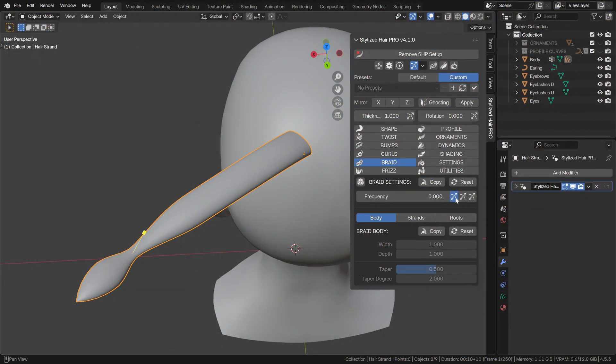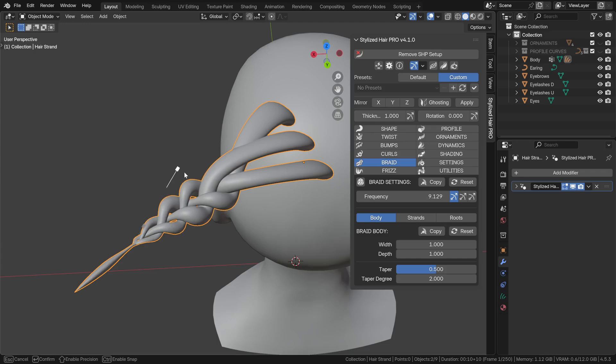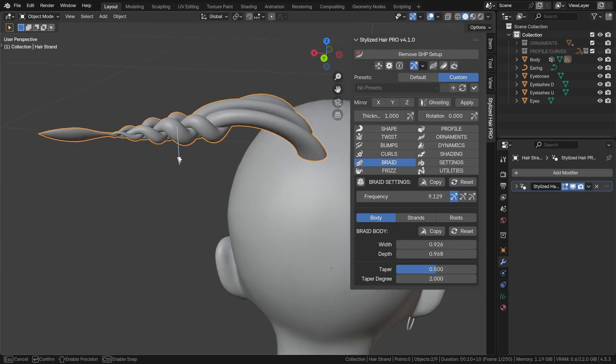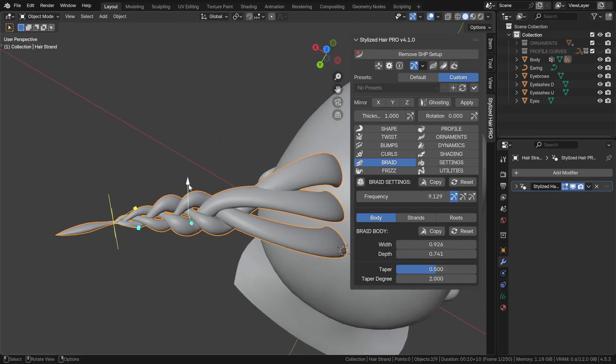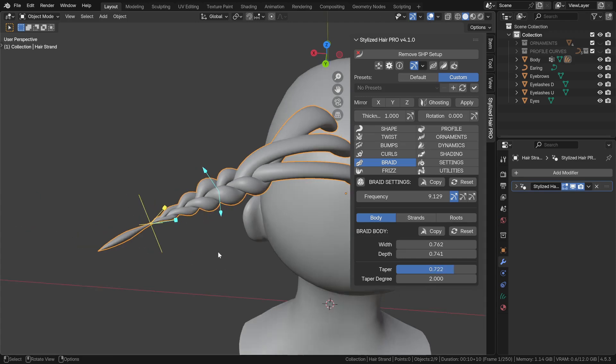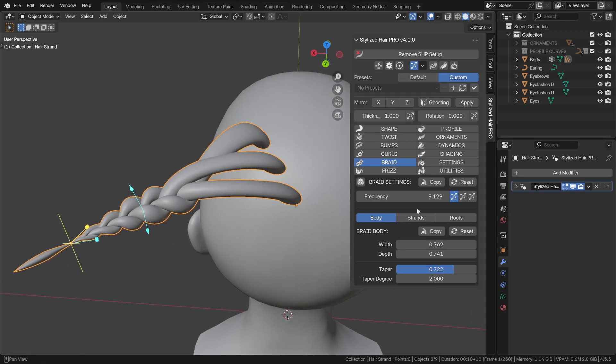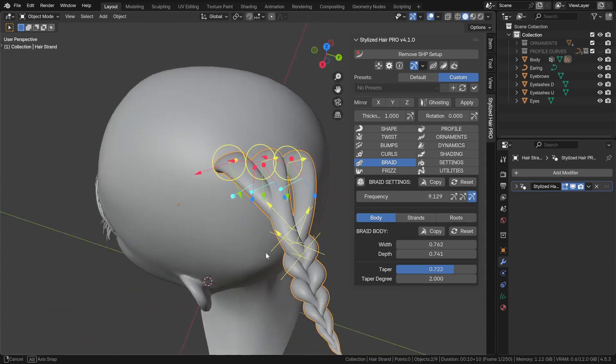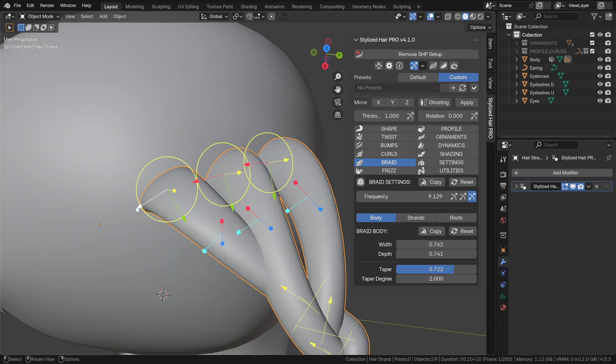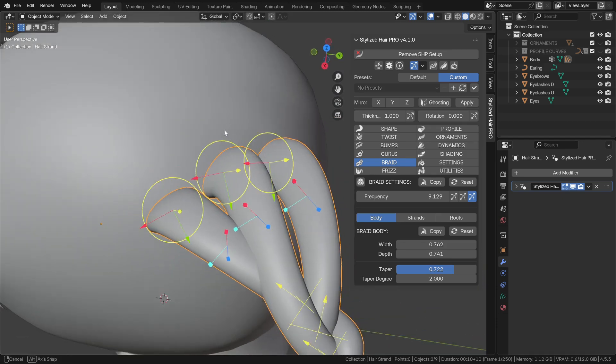Brakes also get a gizmo control to easily set the brake shape. In addition to that, there's also root gizmos. This makes it easier to adjust their starting points.